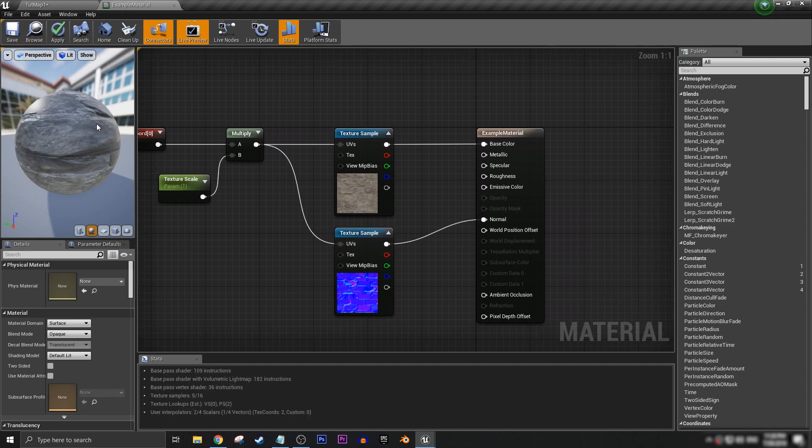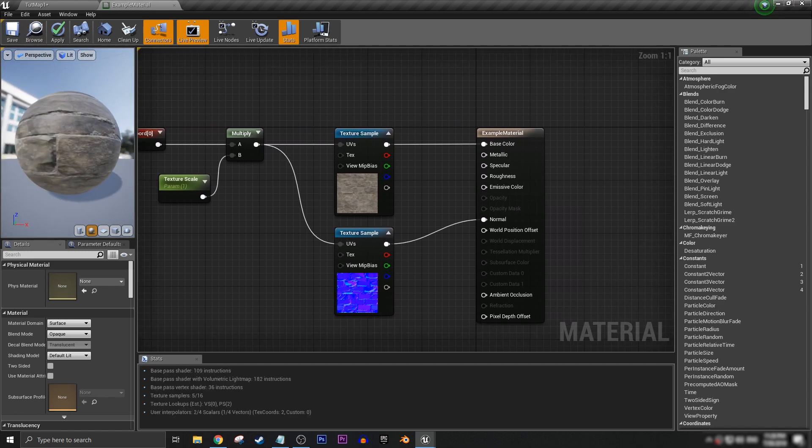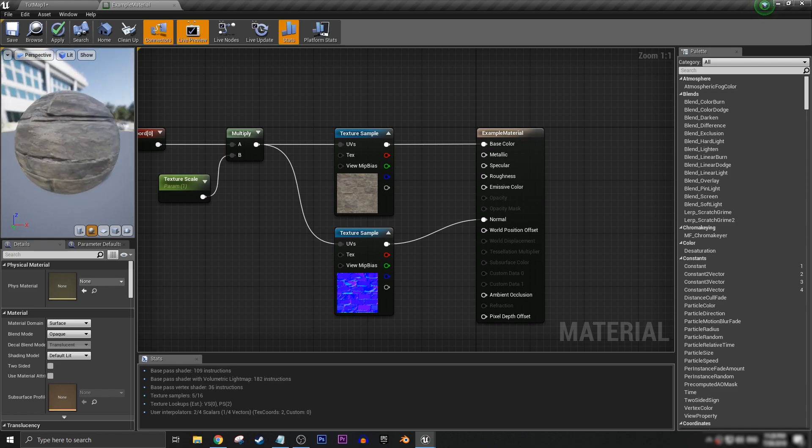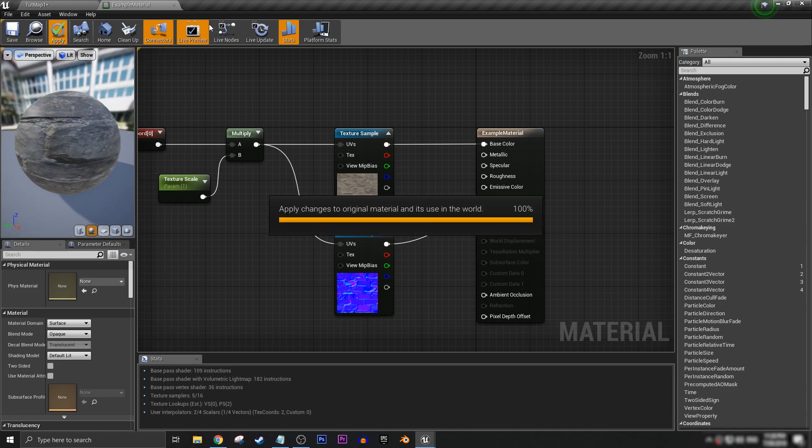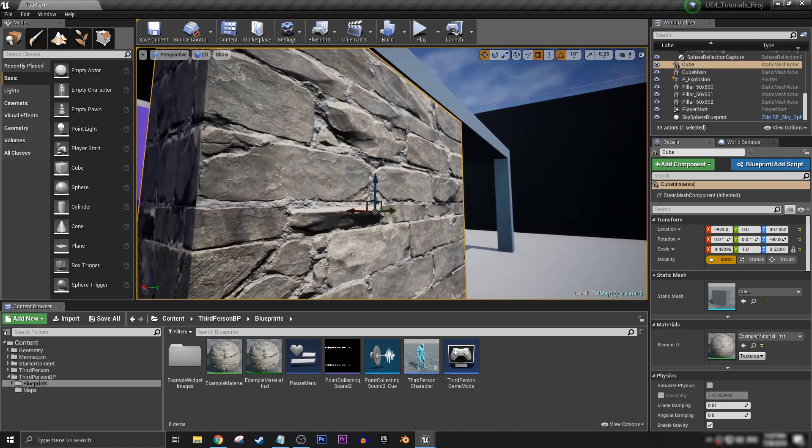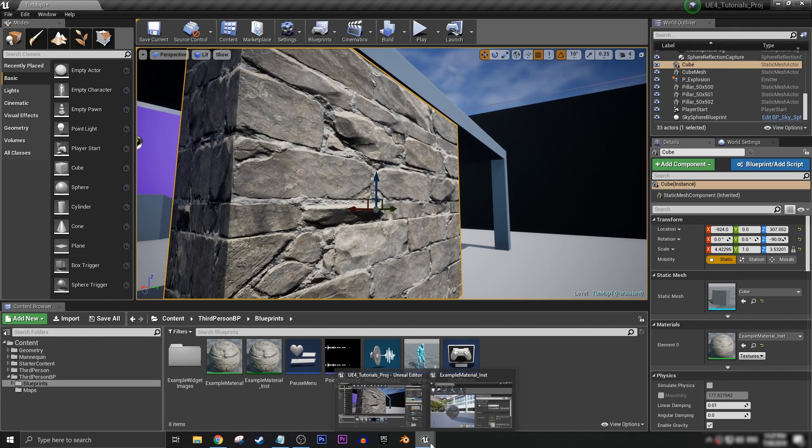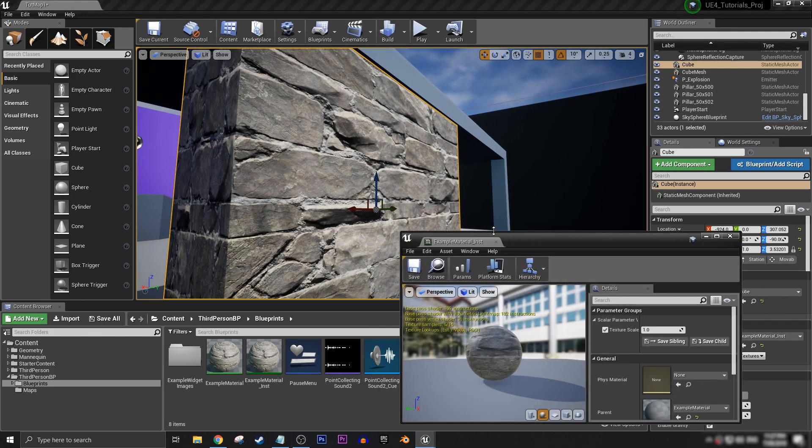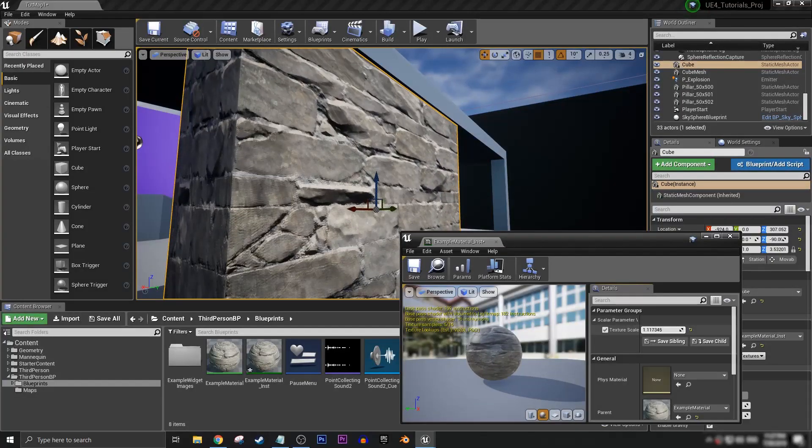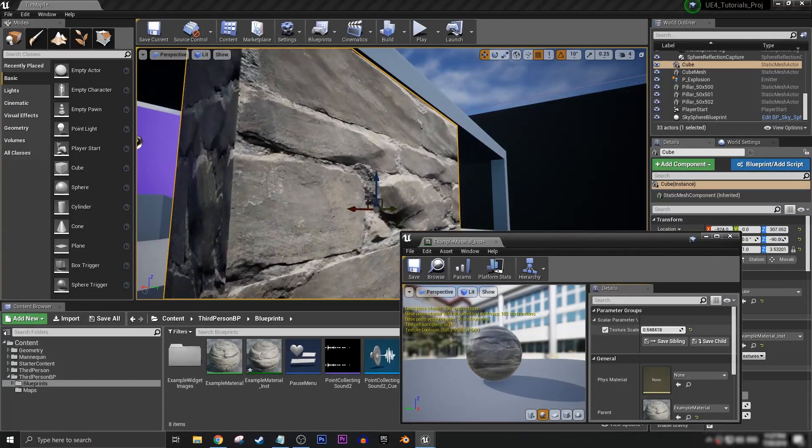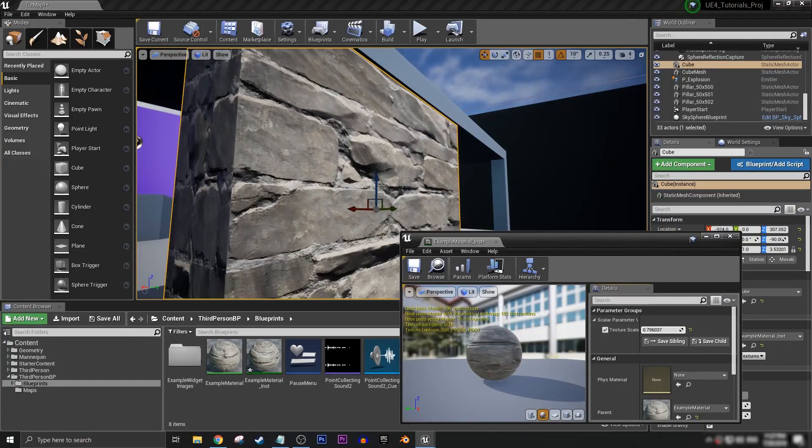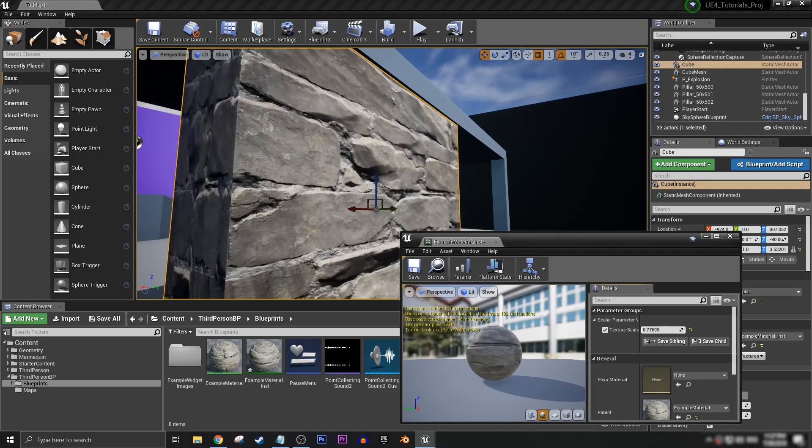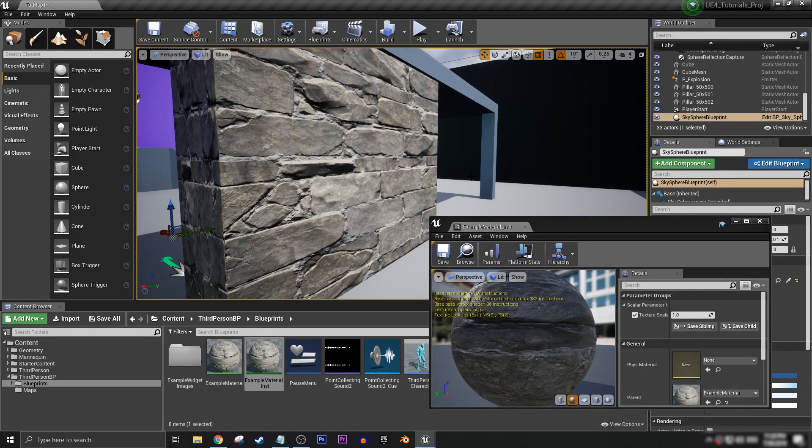And now once you've done that, we now have a bit more depth in our material. You can apply that and now when we go back to our instance and scale it, we now have the texture itself and the normal map to go with it scaling properly. So yeah, that's pretty much it for this short Unreal Engine tutorial on scaling textures for static meshes.